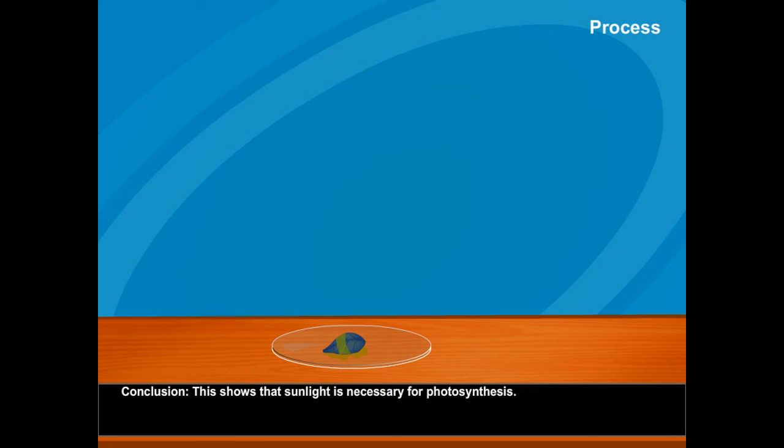Conclusion: This shows that sunlight is necessary for photosynthesis.